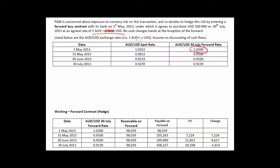When it reads one Aussie dollar equals 0.9239 US dollars, it should actually read one Aussie dollar equals 1.0200 US dollars. The second typo relates to the columns on the forward contract — I just got it round the wrong way when I was typing it up. This is not the receivable, this is the payable. And this is not the payable, this is the receivable. I picked that up in the lecture, but it is something to be aware of.